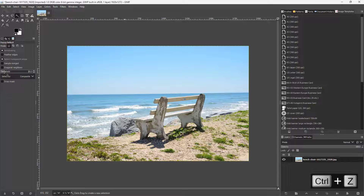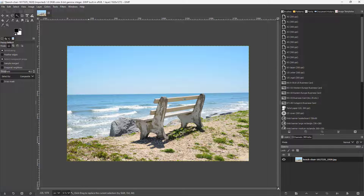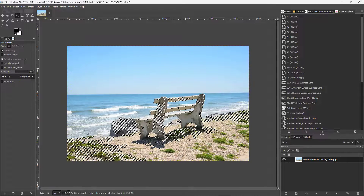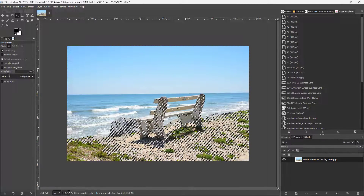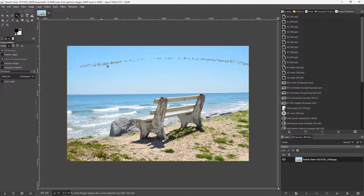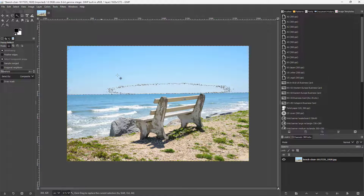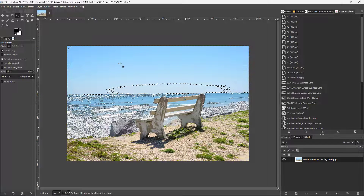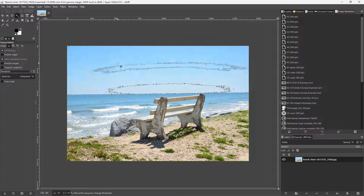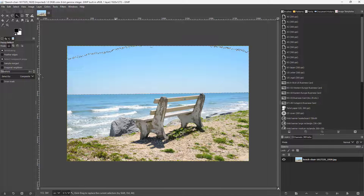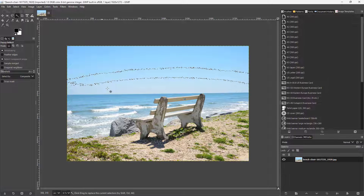If I go to the threshold option, I can change the threshold amount. That means the range of color and the amount of color selected changes as I adjust the threshold. If I make the amount less, only a certain portion is selected, but as I increase the threshold, more is selected. I can increase or decrease the threshold by clicking and dragging.